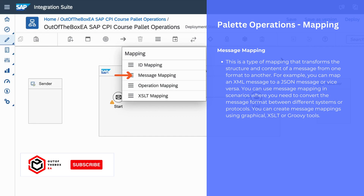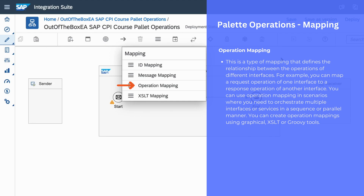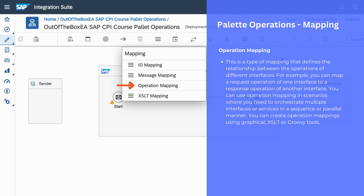The next function is operation mapping. We use operation mapping to map operations of different interfaces. For example, we can map an operation of a request message to an operation of a response message. For building operation mappings, you can use a graphical view tool, or you can also use XSLT or Groovy script.